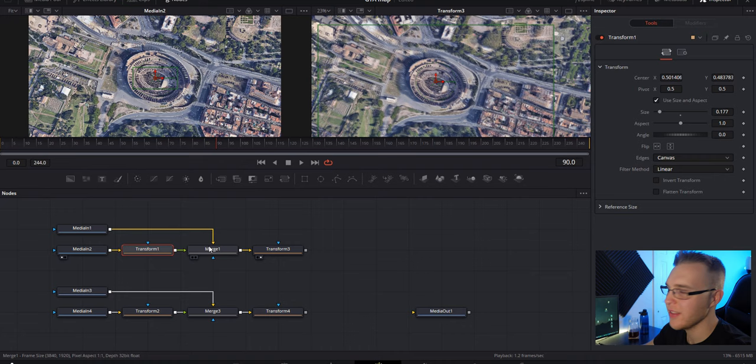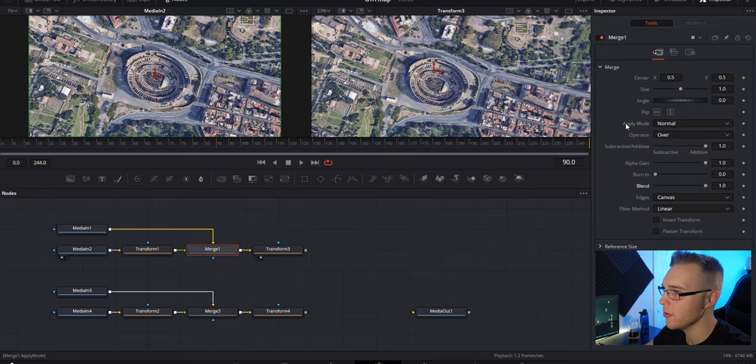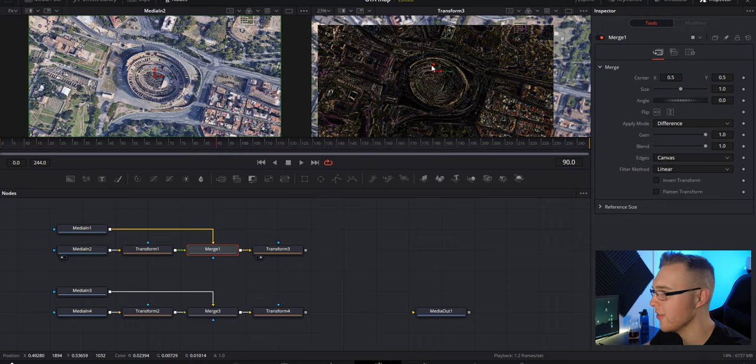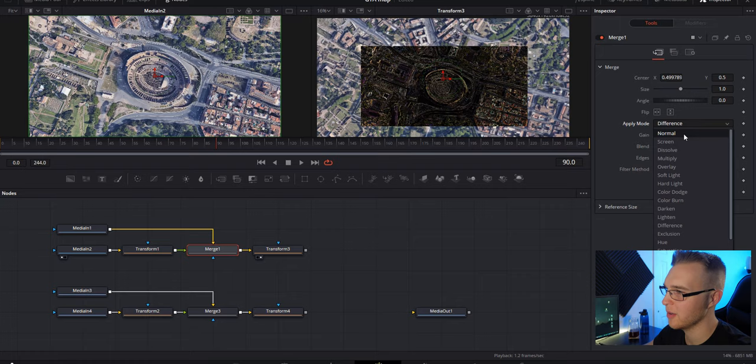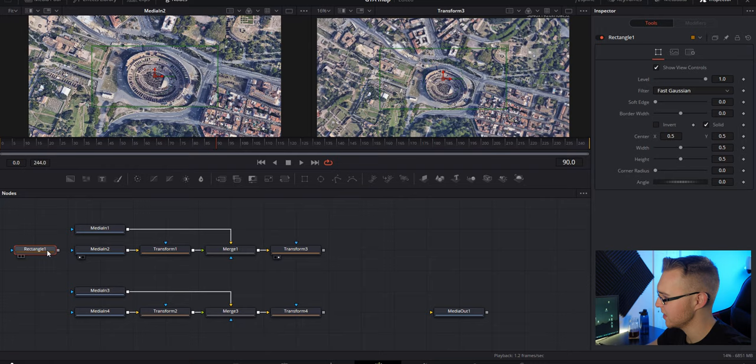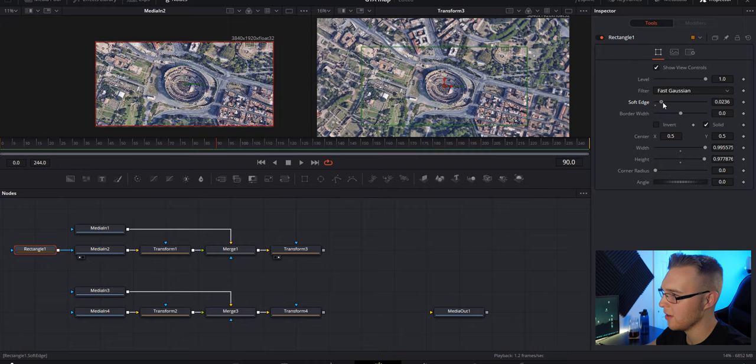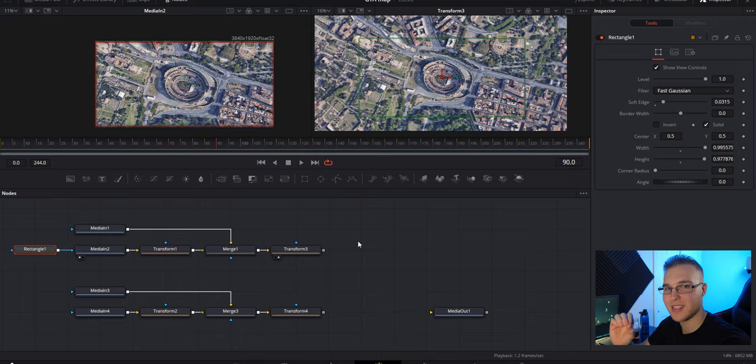We're using this transform as our viewer so we can scale in and not lose the quality. We're just gonna rearrange it to where it lines up. Once you think you have it lined up pretty well you're gonna click on the merge node, bring the blend all the way up and then go to apply mode, bring that down to difference. Whatever is pretty well together it's gonna be blacked out. So this looks pretty good here so we're just gonna bring our apply mode back to normal. The final step for this process is to grab a rectangle mask, expand the mask to the whole frame and soften the edges a little so this transition right here isn't as abrupt.